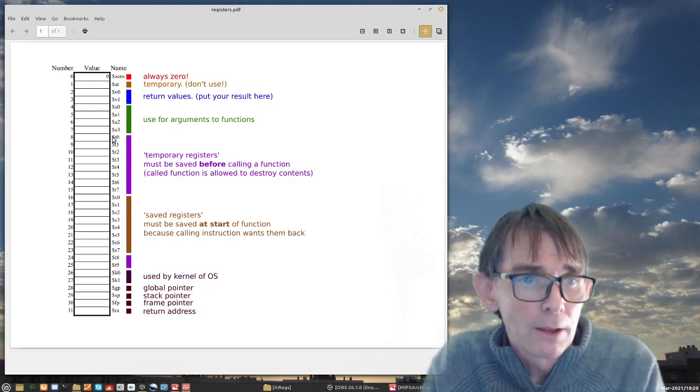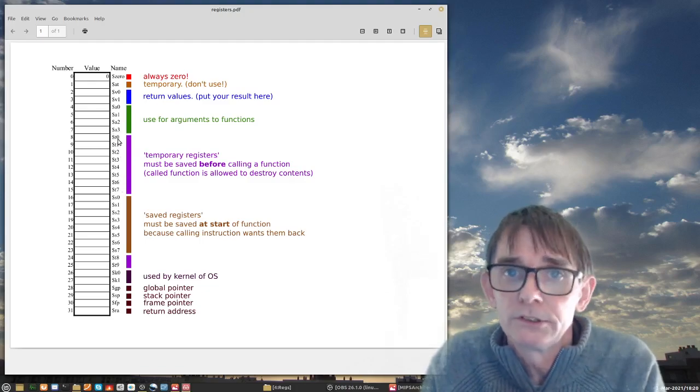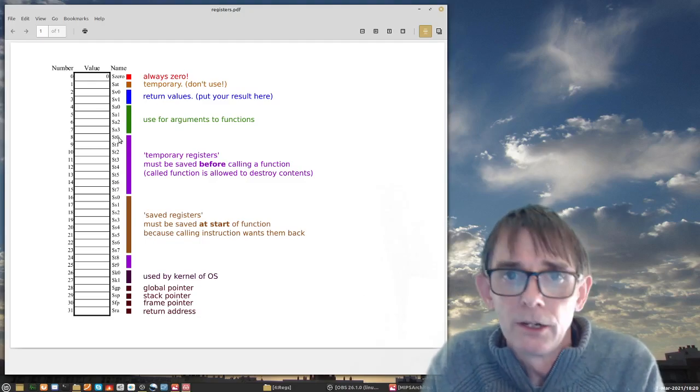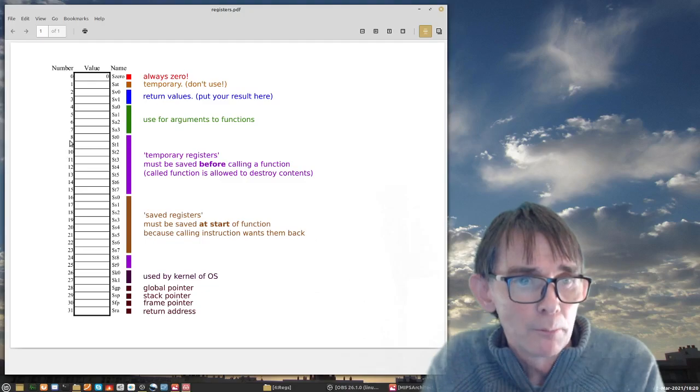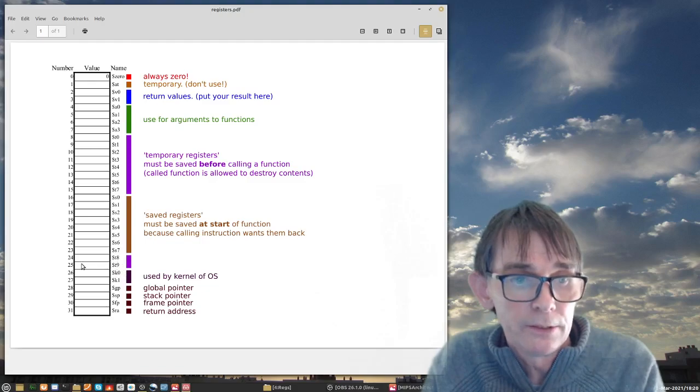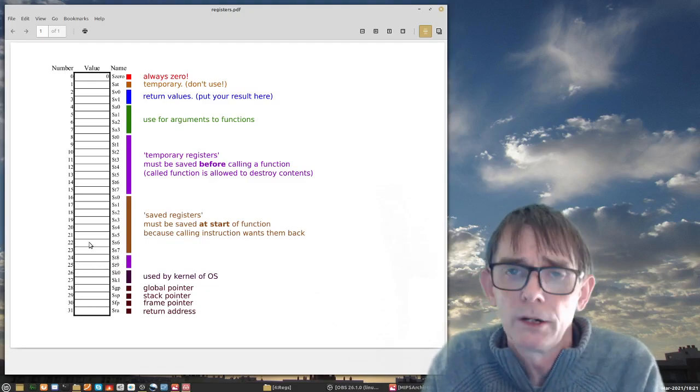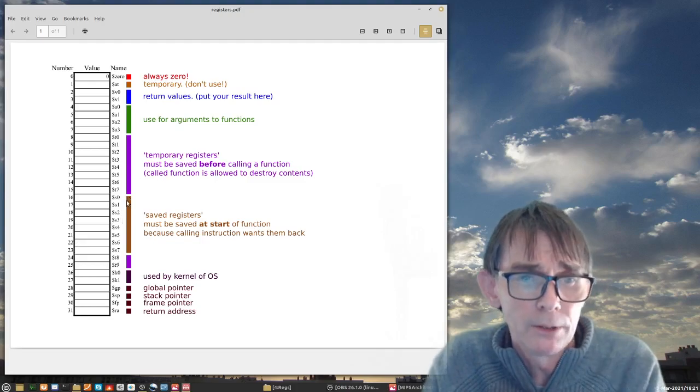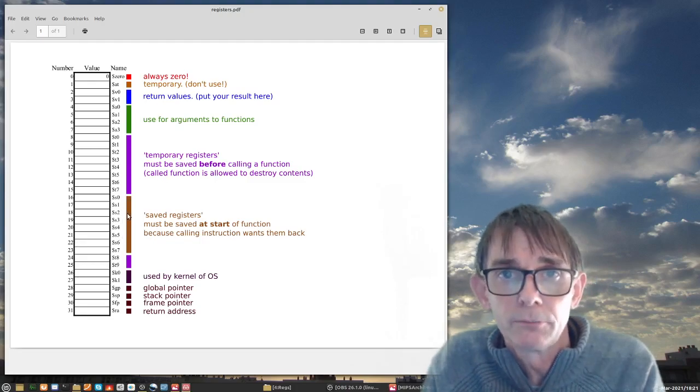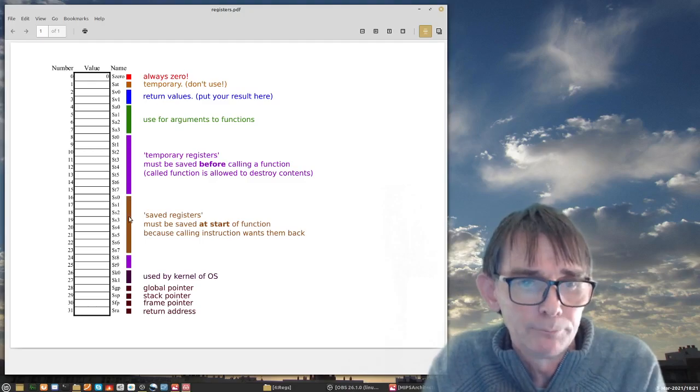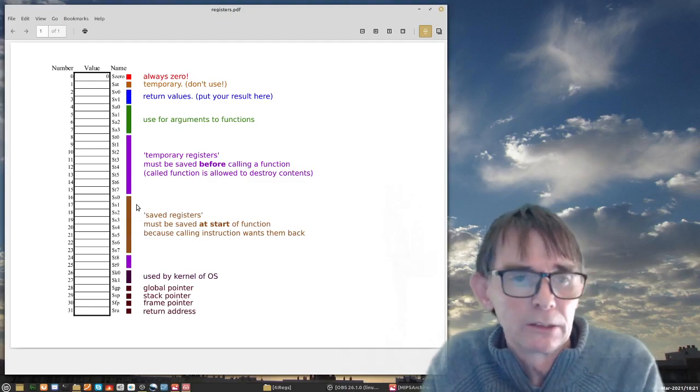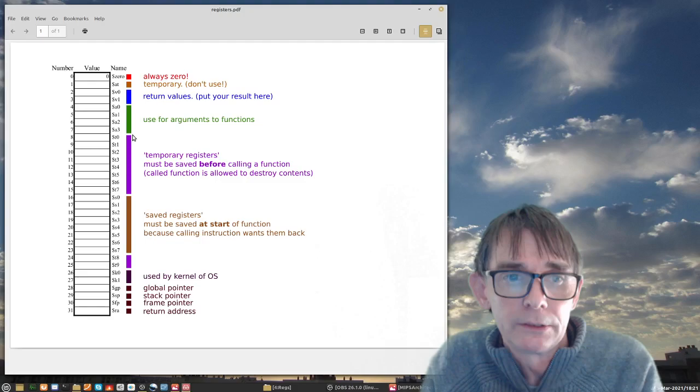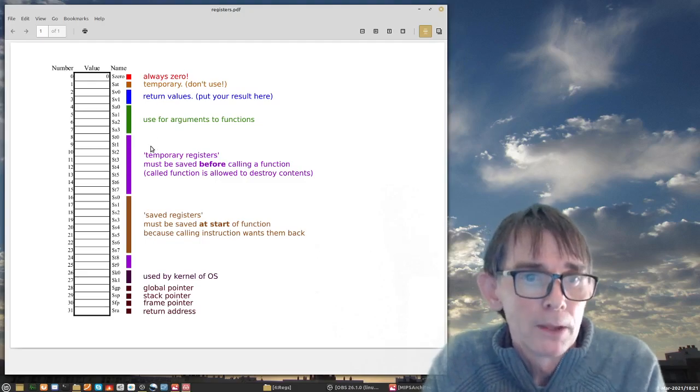We will talk about this much later when we talk about functions. So for the moment, when you're just programming simple first programs, just use the T registers, they are safe. They are quite normal, this is standard operation. A little bit strange, they are from T0 to T7, that is number 8 until number 15, and then there are also two here, T8 and T9, number 24 and 25. Don't ask me why they are separated like this but this is how it is. And in between are these S registers. If you really need more you could use them but it's not advised to do. Just use the T registers for the moment.